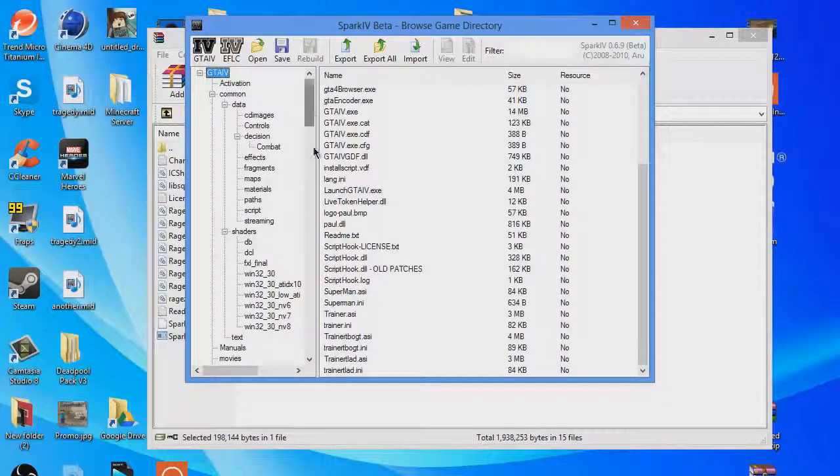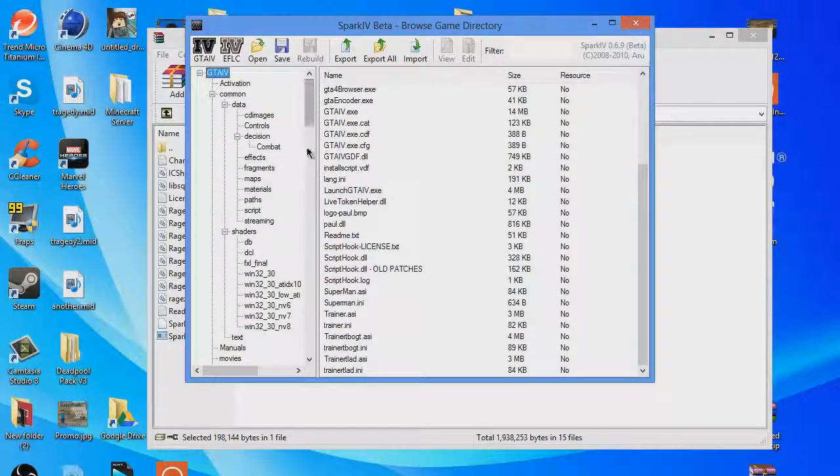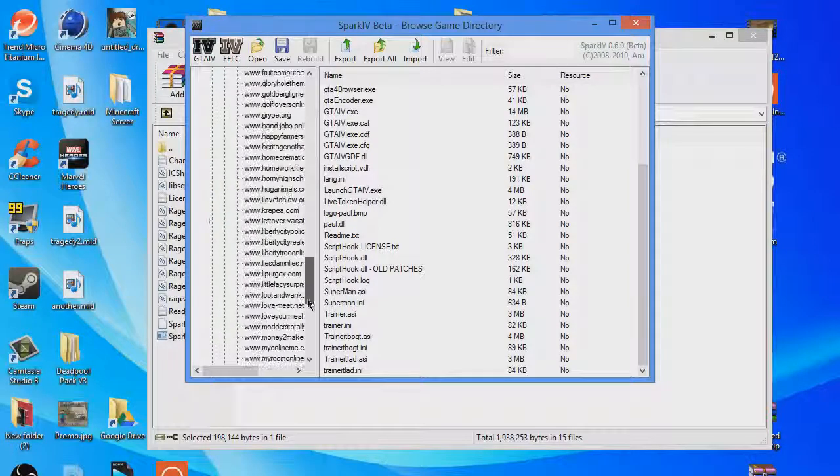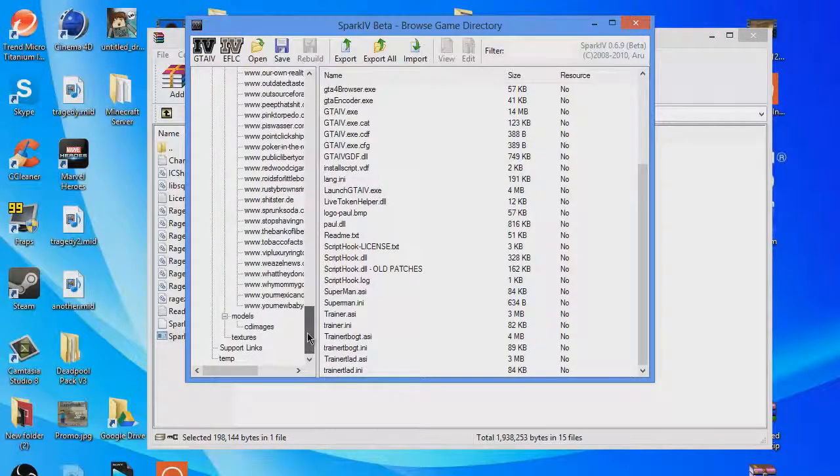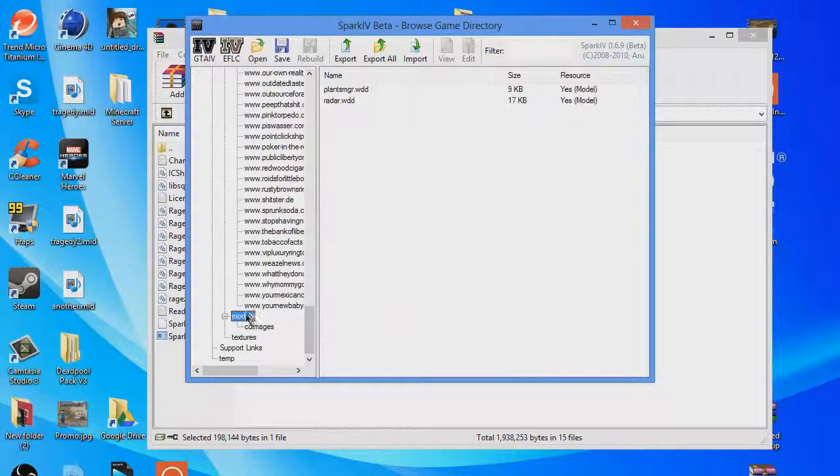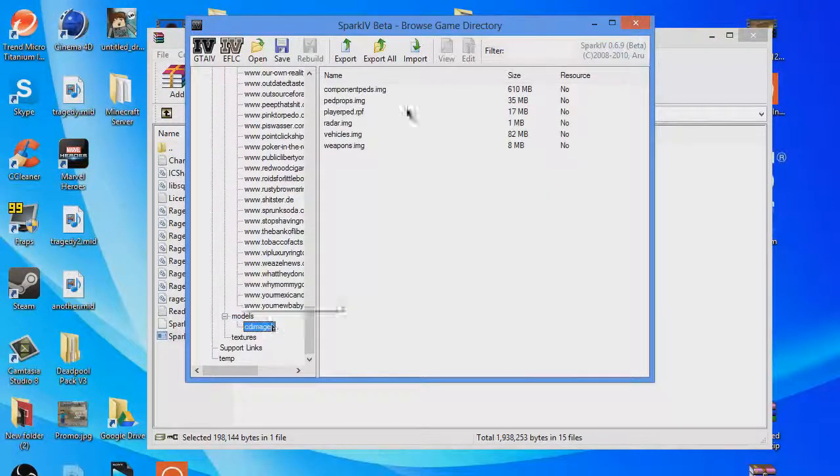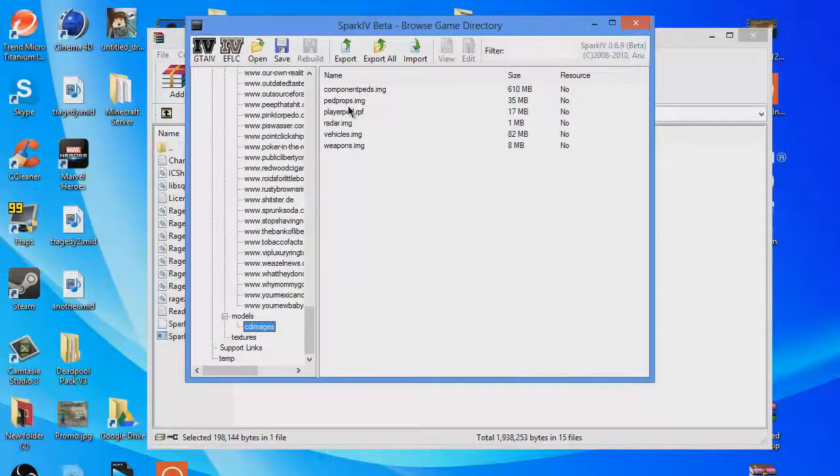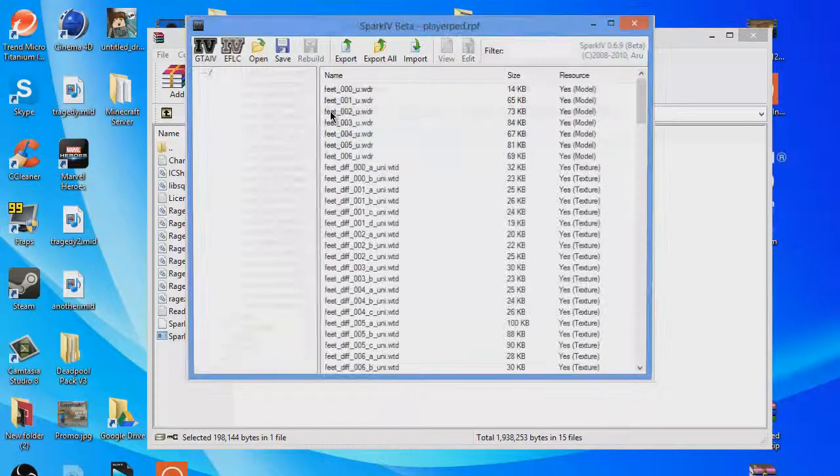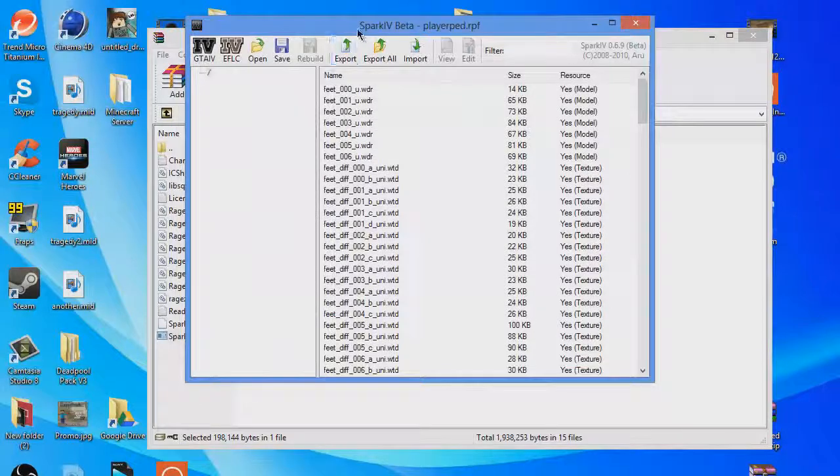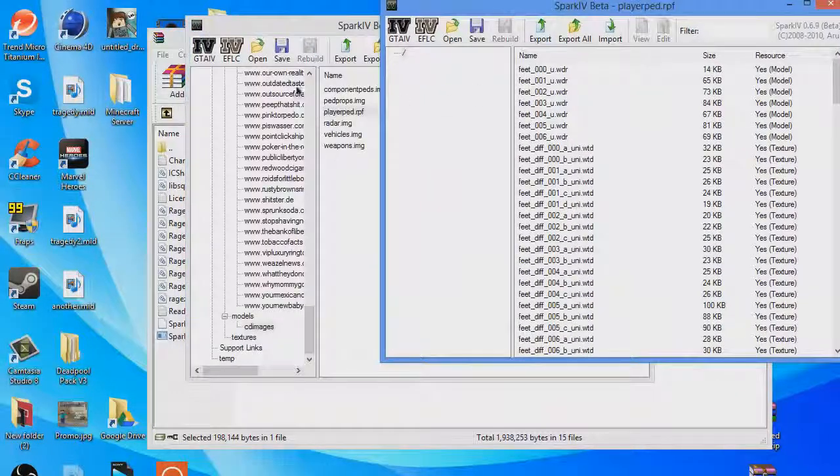So all I have to do is scroll all the way down. There's models, CD images, player pad. You want to open player pad and you have this.